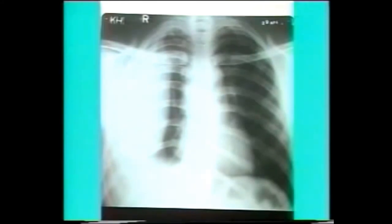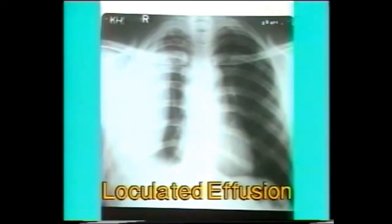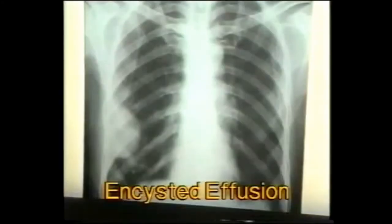In this X-ray there is a homogeneous fluid opacity with a smooth curved border, but it has a convex — not concave — border. This is an encysted pleural effusion where the fluid is loculated due to pleural adhesions. The opacity is peripheral and its convex border is towards the lung. This is characteristic of an encysted or loculated pleural effusion.